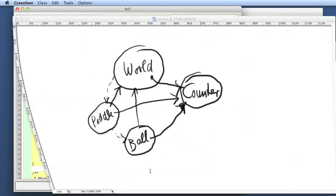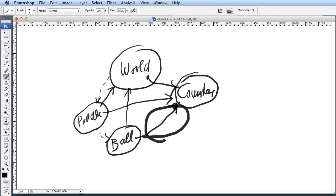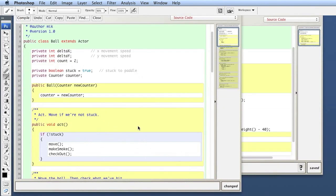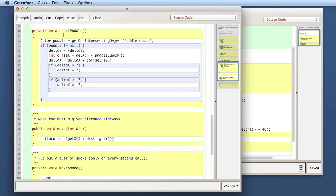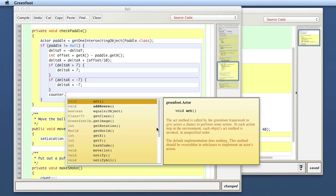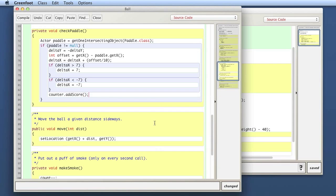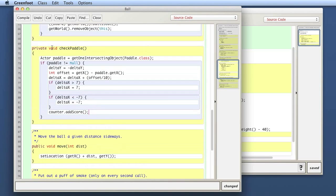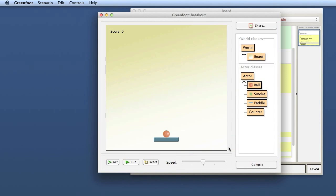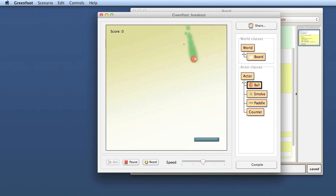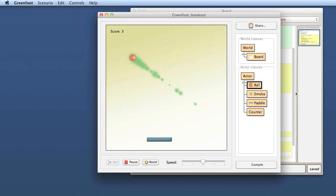Now we have the reference from the ball to the counter, and the ball can talk to the counter. In the method where we detect hitting the pedal, we can now say counter.addScore() — using code completion to find the addScore method — which counts the score up. So every time the ball checks the pedal and notices it has hit, it reverses direction and counts the counter up by one. Let's try that out. And there you see: every time the ball hits the pedal, my score counts up by one. This is how you integrate a counter into the game.